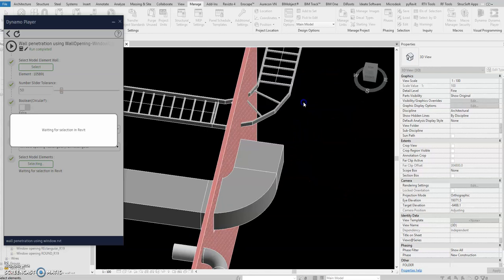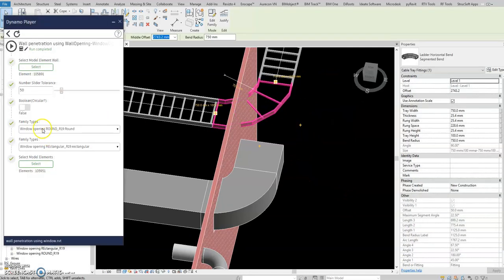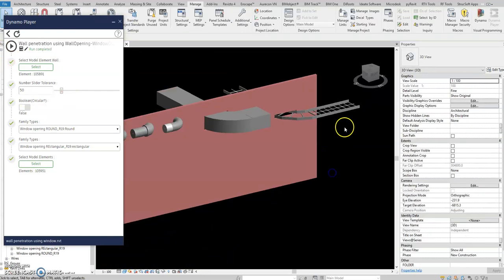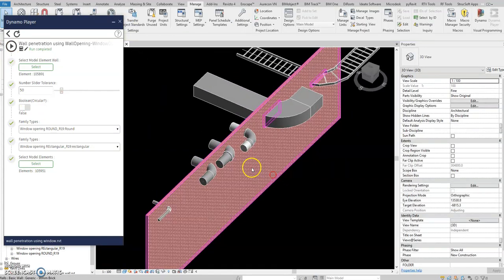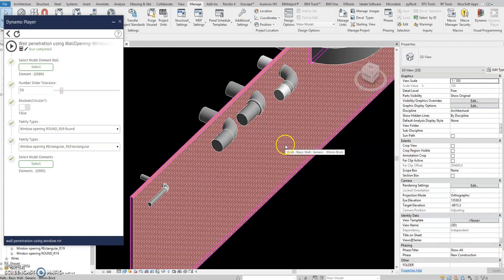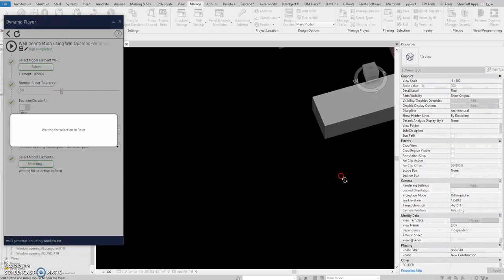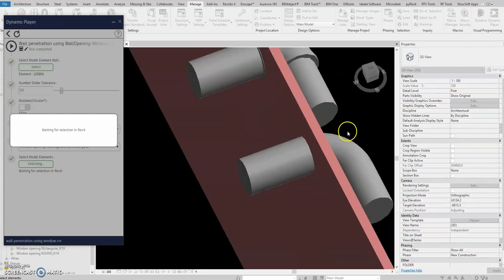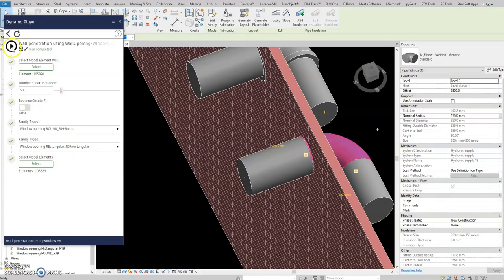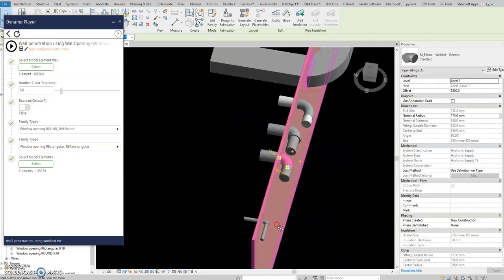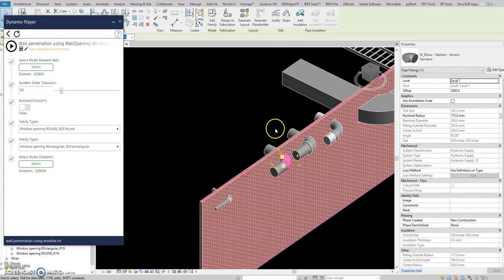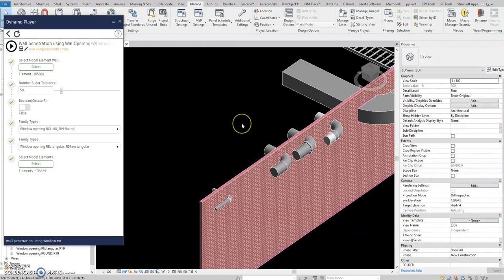What about cable tray fitting elbows? Let's run it — it's working also. Now let's check the pipe elbow, let's check if it's working. Play — so it's not working. I've already tried it many times and also modified the script.